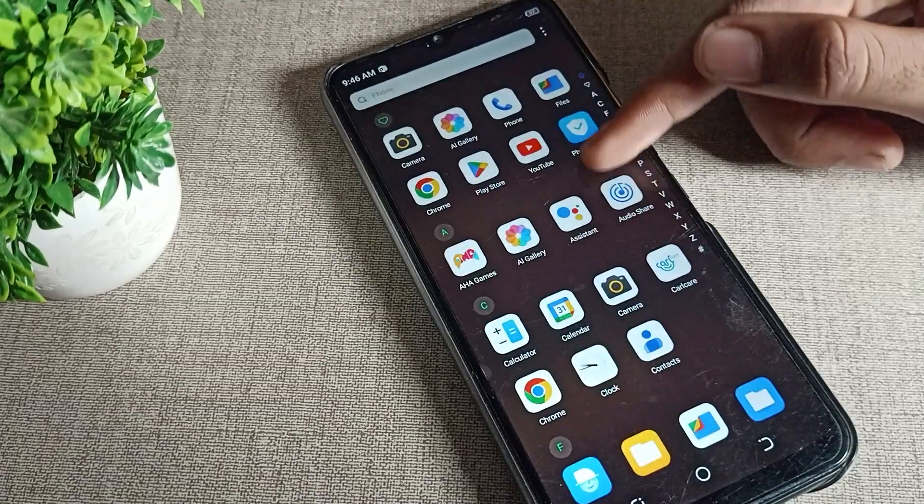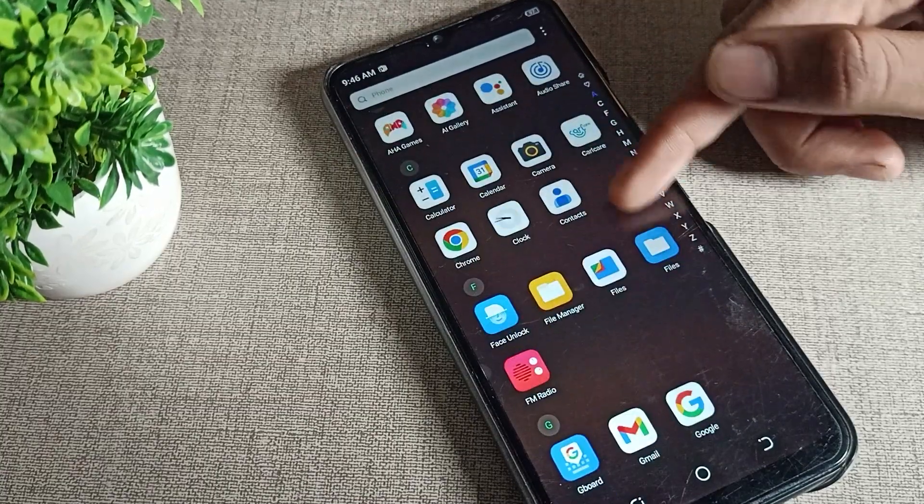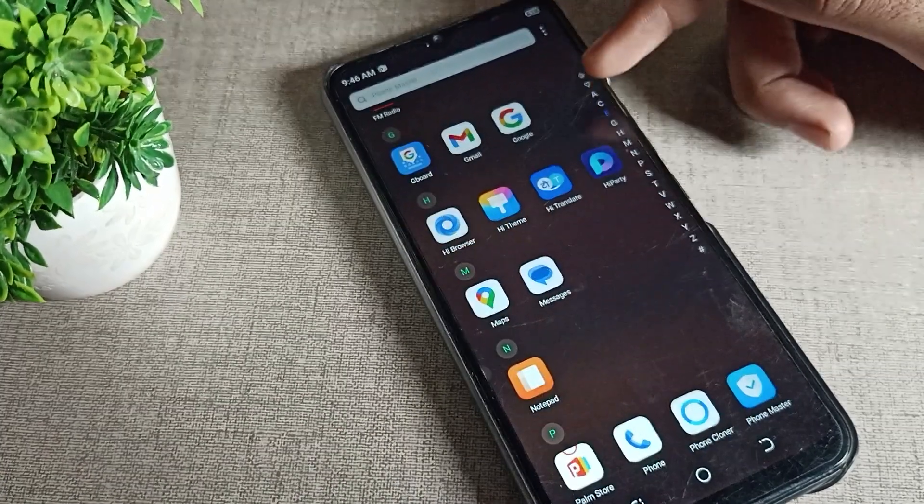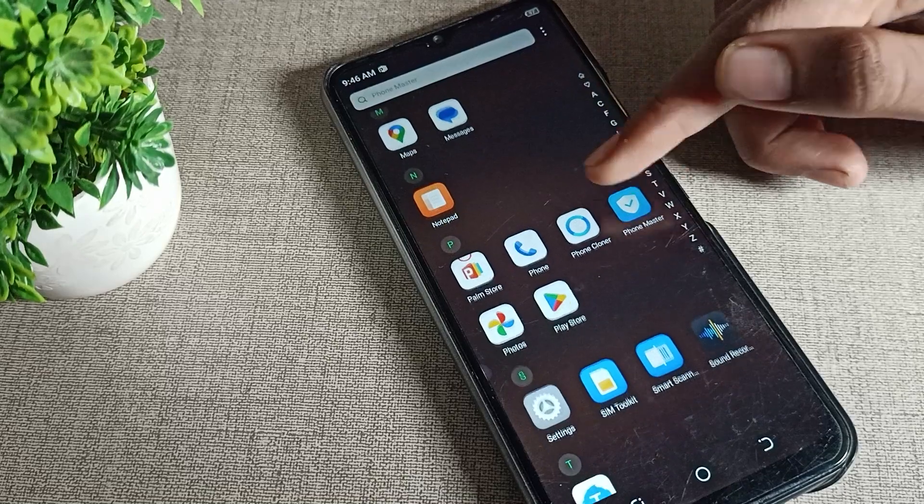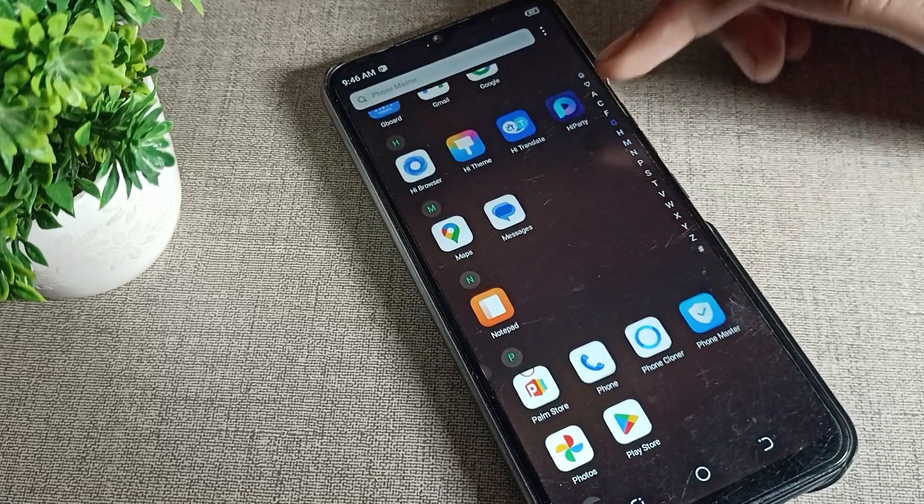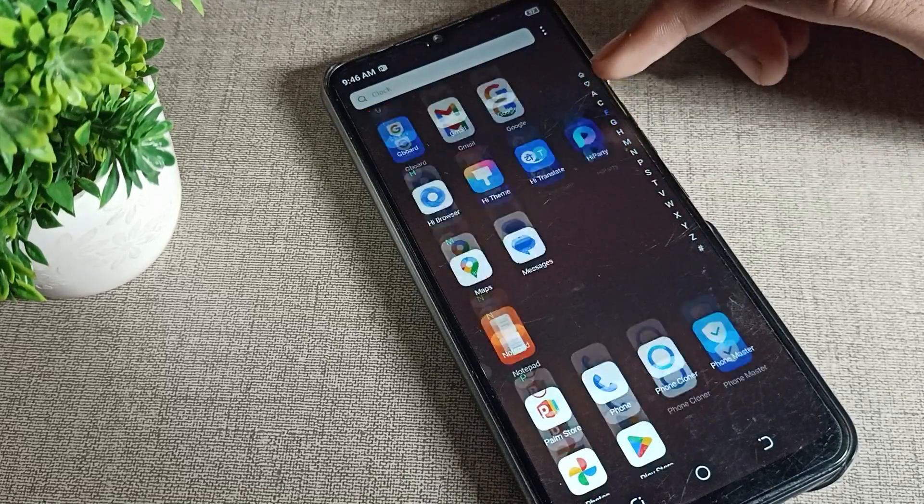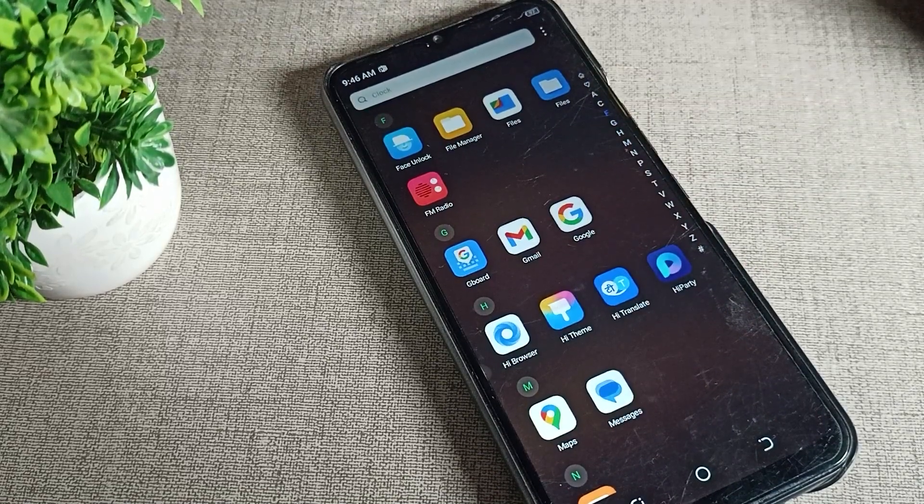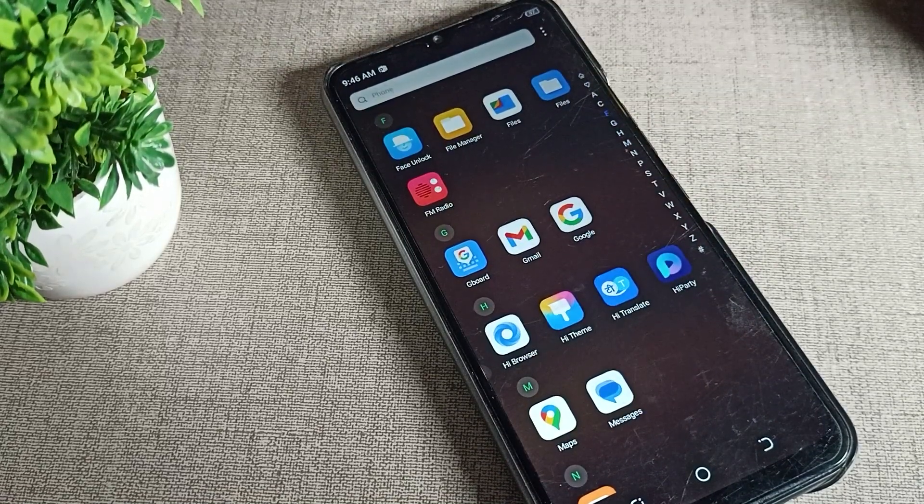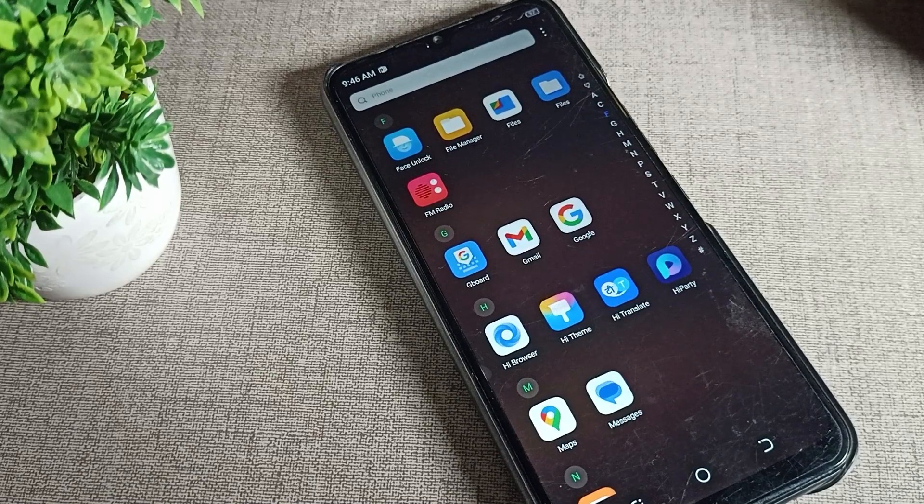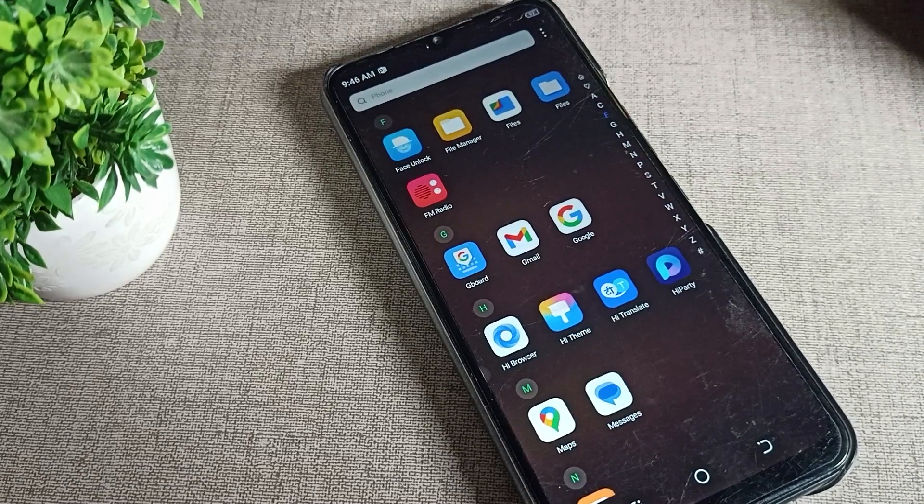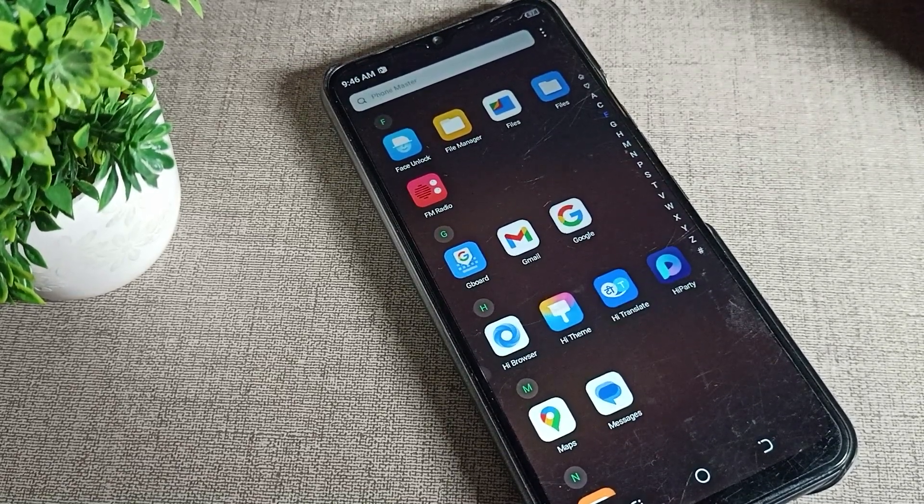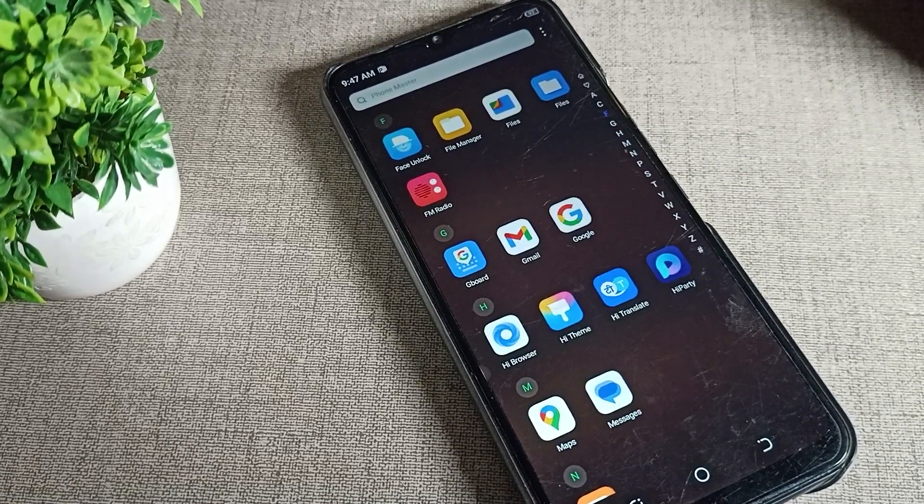Hello friends, welcome back to my YouTube channel. Today we are going to talk about Techno phone font size settings. Today's video title is how to set default font size in Techno phone.